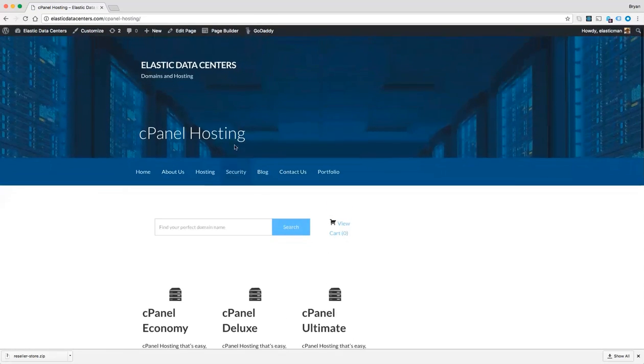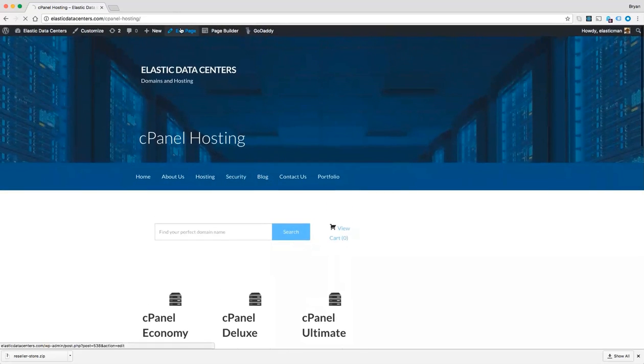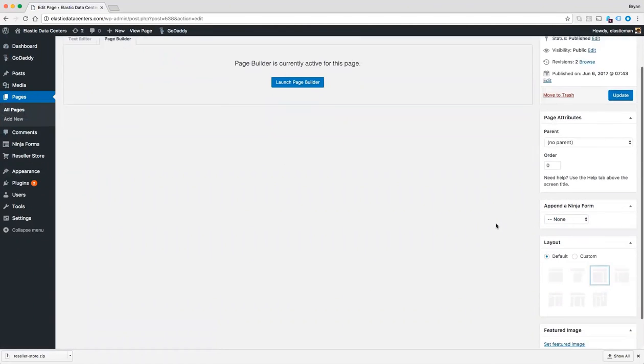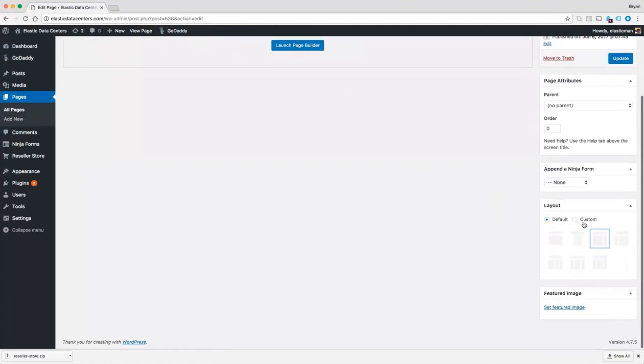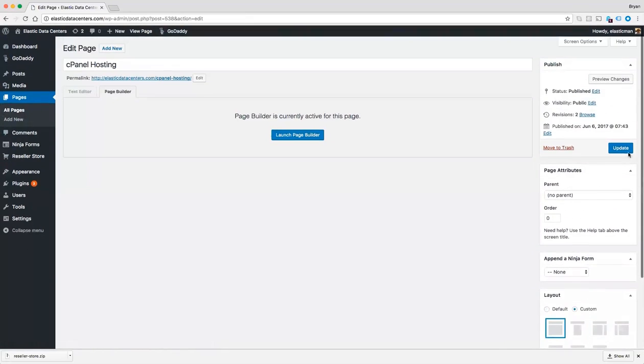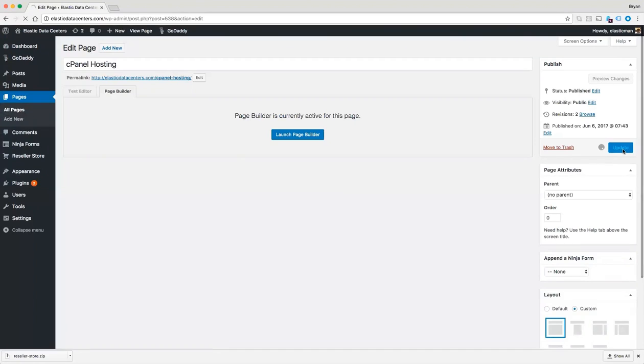And one quick change I will make is to get rid of the columns on the page by scrolling down to choose custom. And let's just choose a full page and go ahead and update.